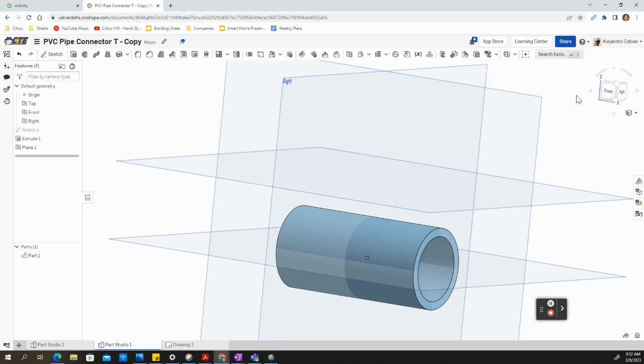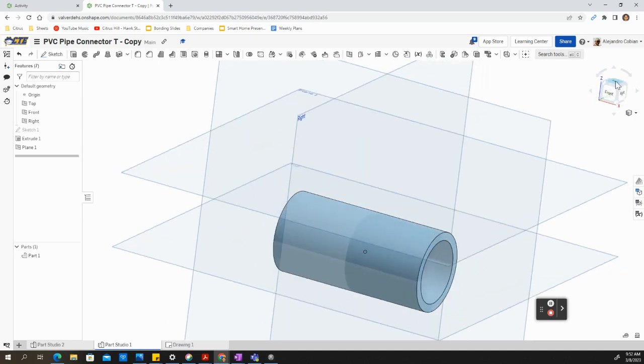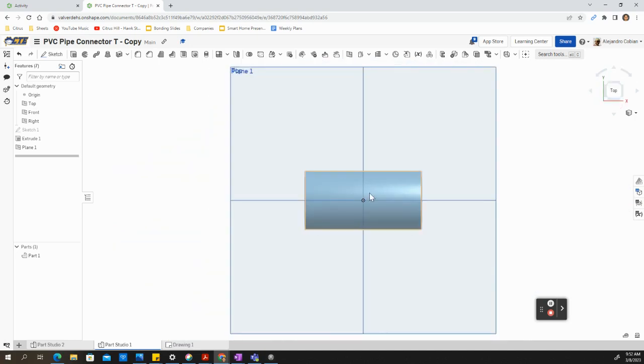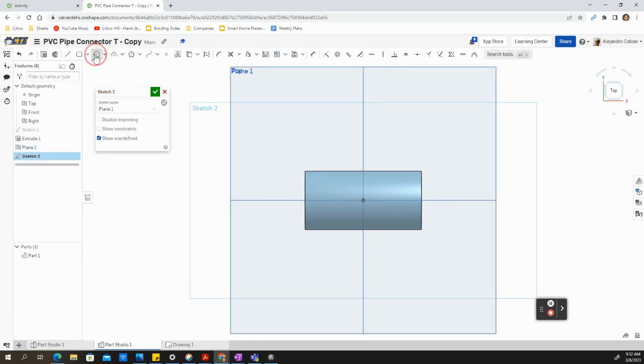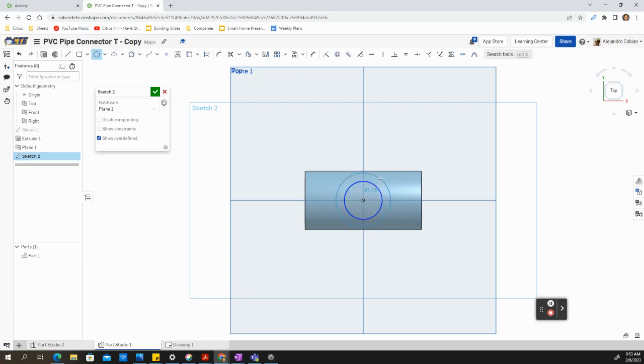Now we're going to go to our top face. We're going to select a new sketch. This will be on the new plane that we've just created. And we're now creating another circle. Let's go ahead and create two circles.